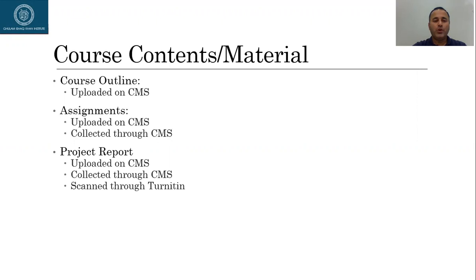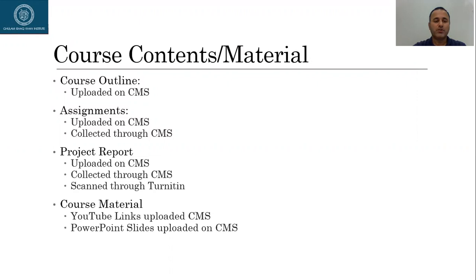The project report will be uploaded on CMS. And once you complete the report, you will be required to upload your report on CMS. Once I receive the report through CMS, I'll scan it through Turnitin just to make sure that you came up with original responses.